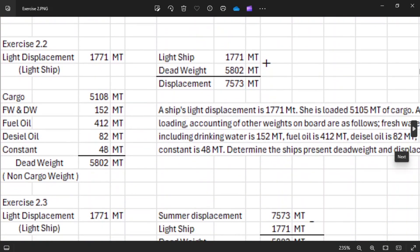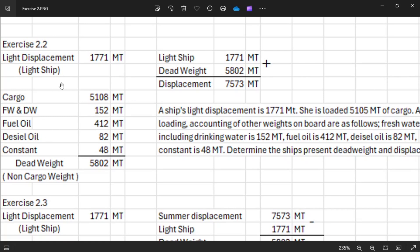For number two, you have the light displacement or lightship of 1,771. You have the cargo of 1,598 and fresh water together with drinking water is 152. Fuel oil is 412, diesel oil is 82, and constant is 48 — for a total of 5,802. Now, cargo plus non-cargo weight is your dead weight.